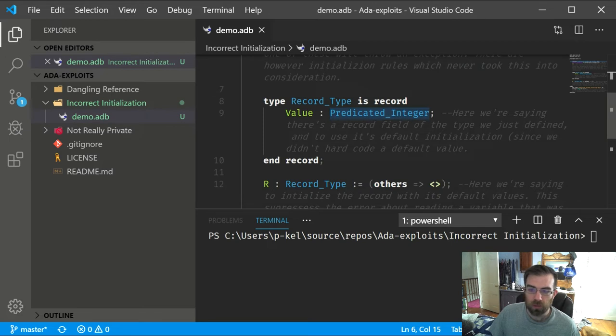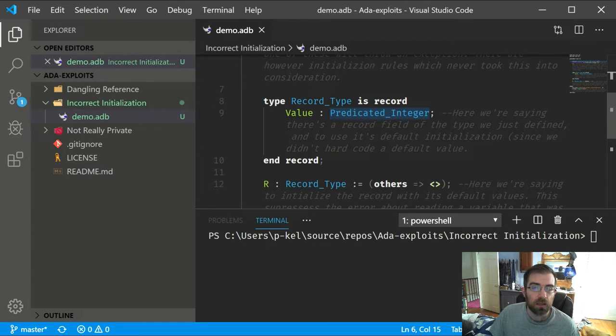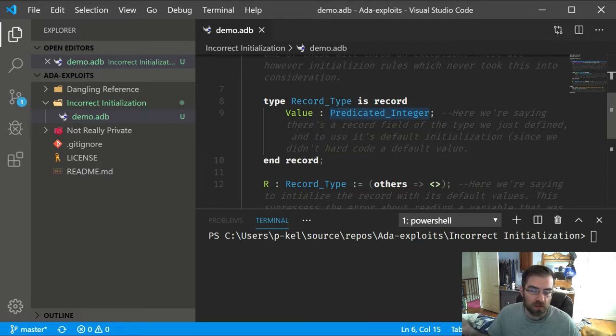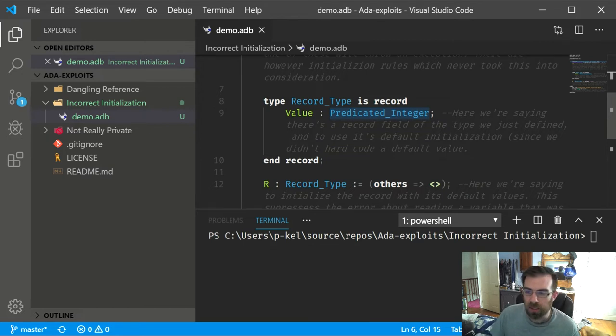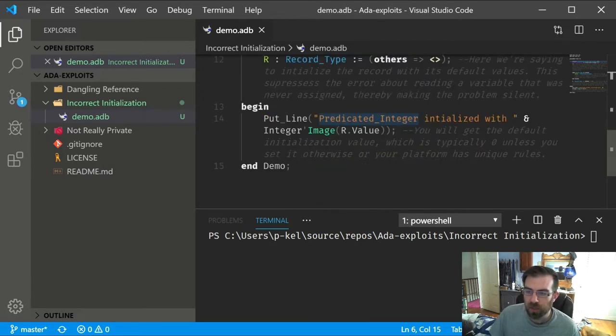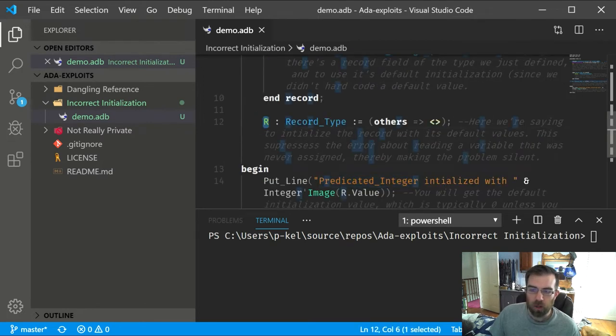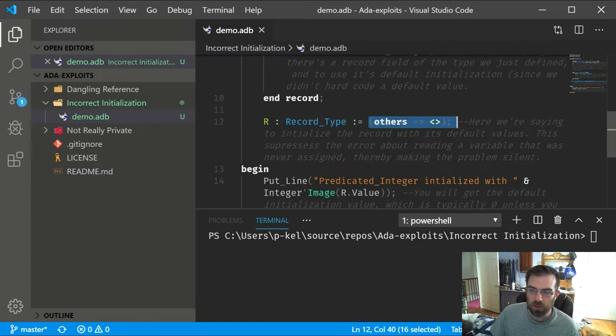Now we have a record type which contains a field of that predicated integer. There's nothing else in here, so essentially it's just the predicated integer. And then we have a variable R of that record type, that we just use its default initialization entirely.